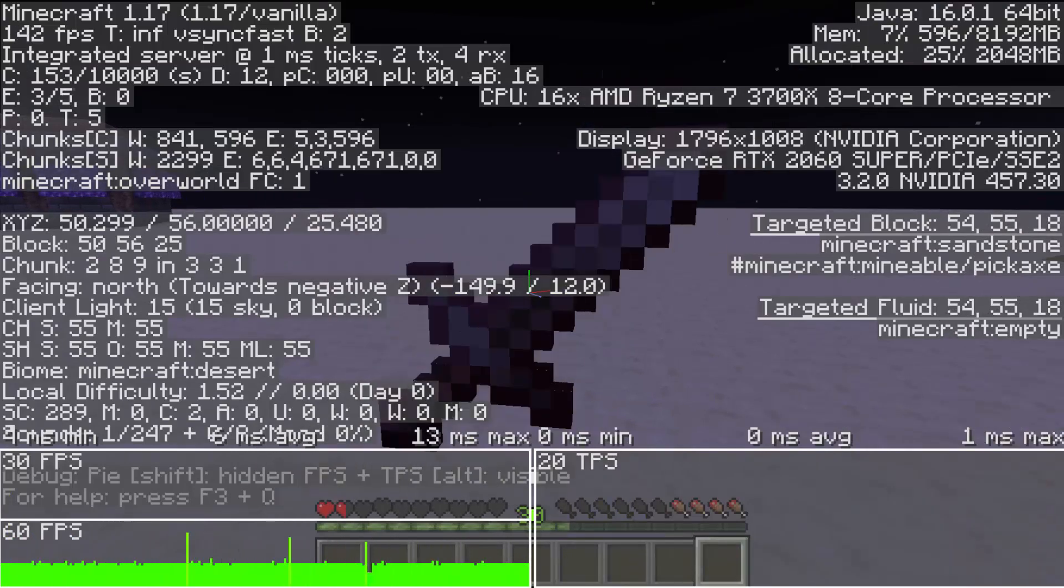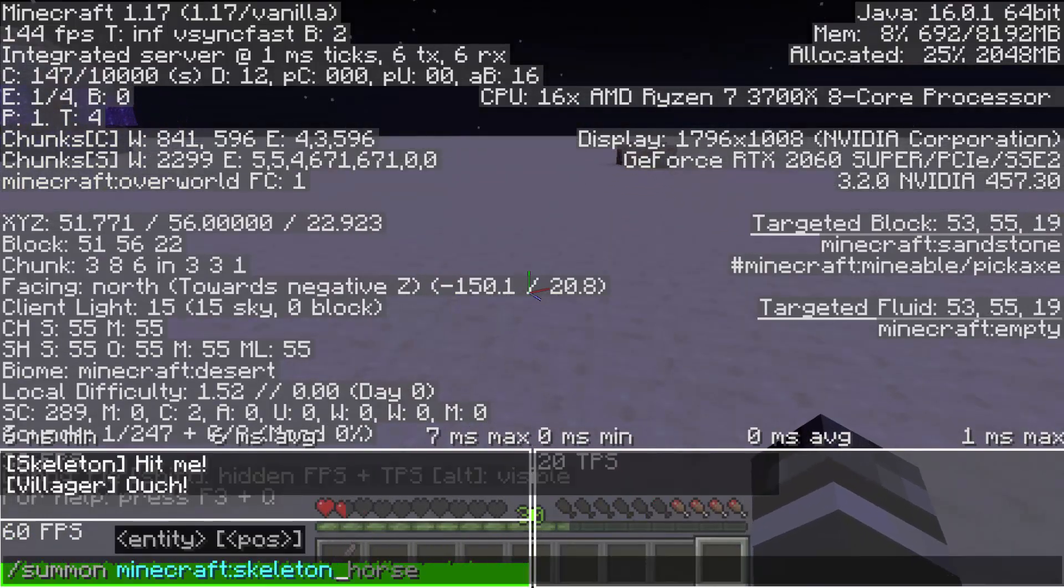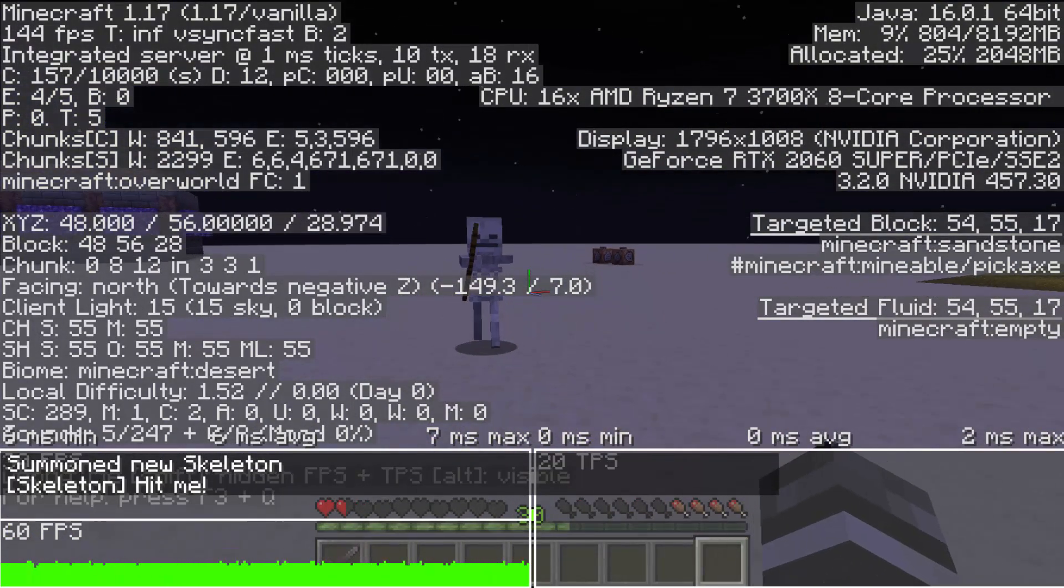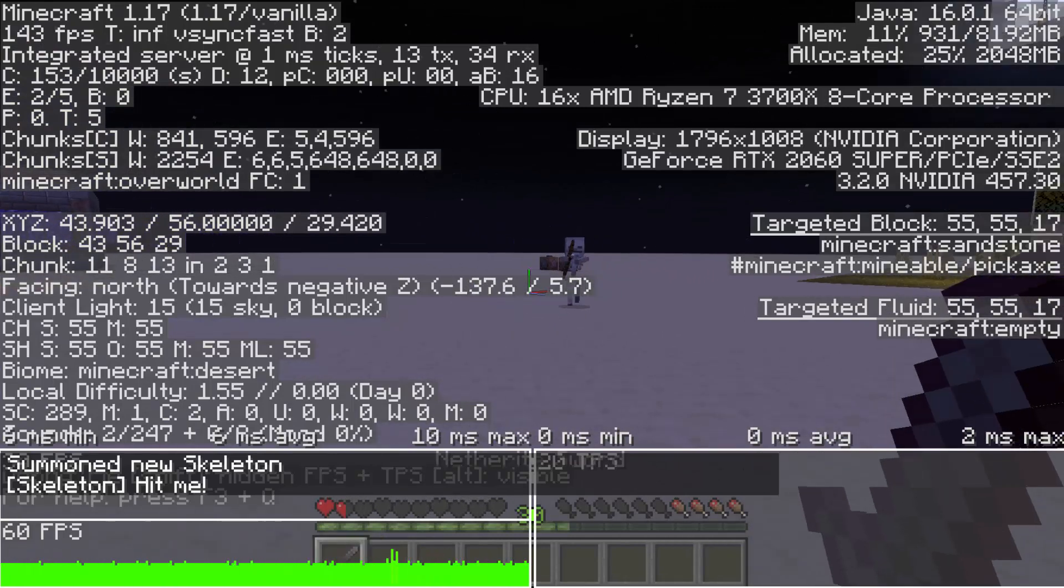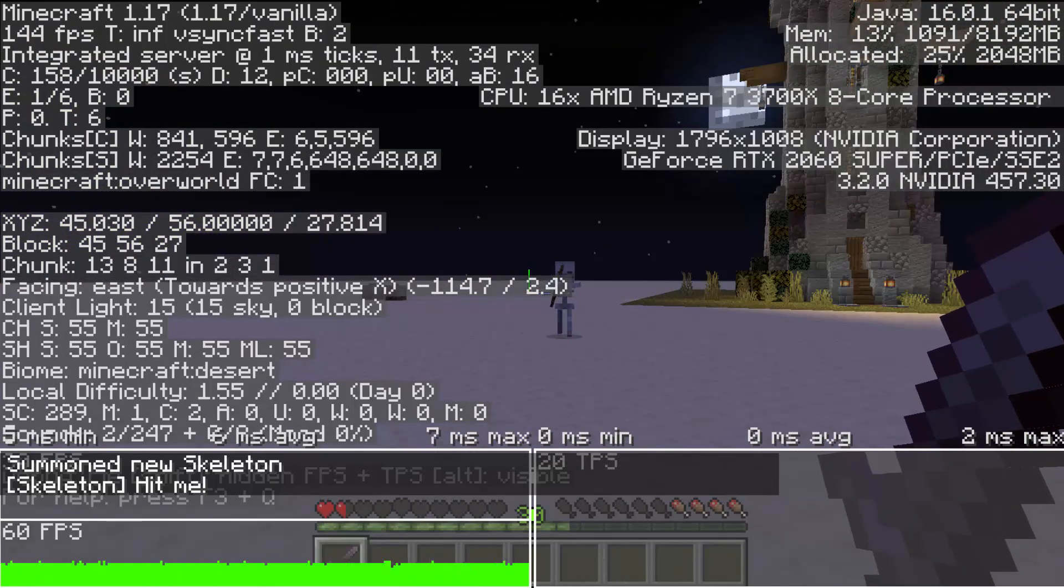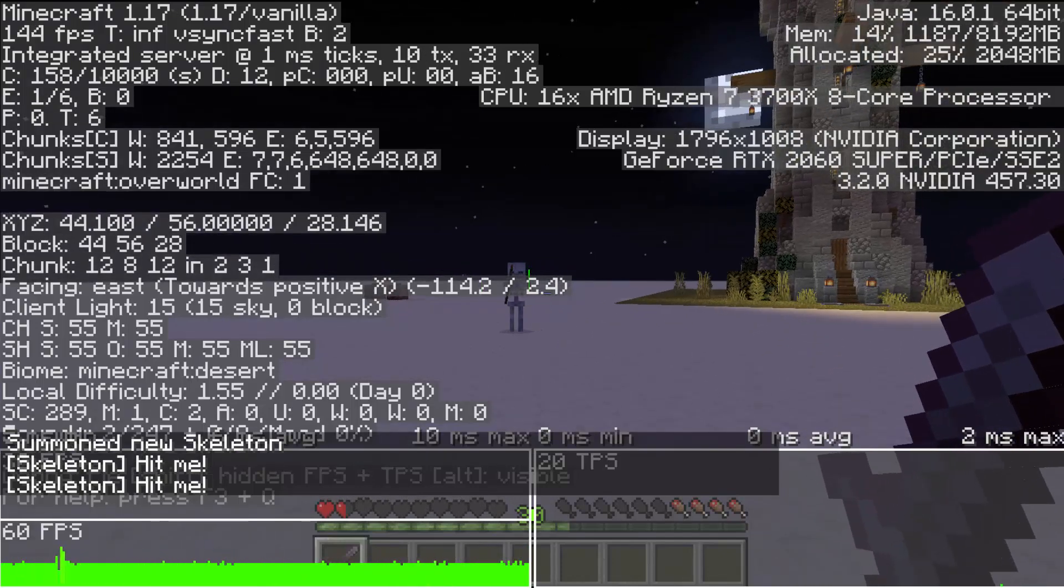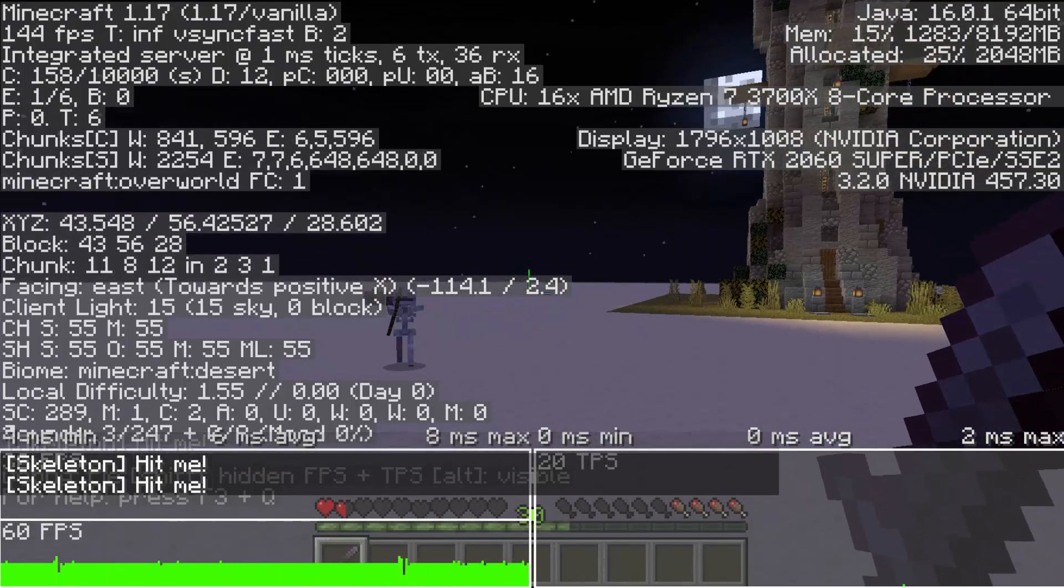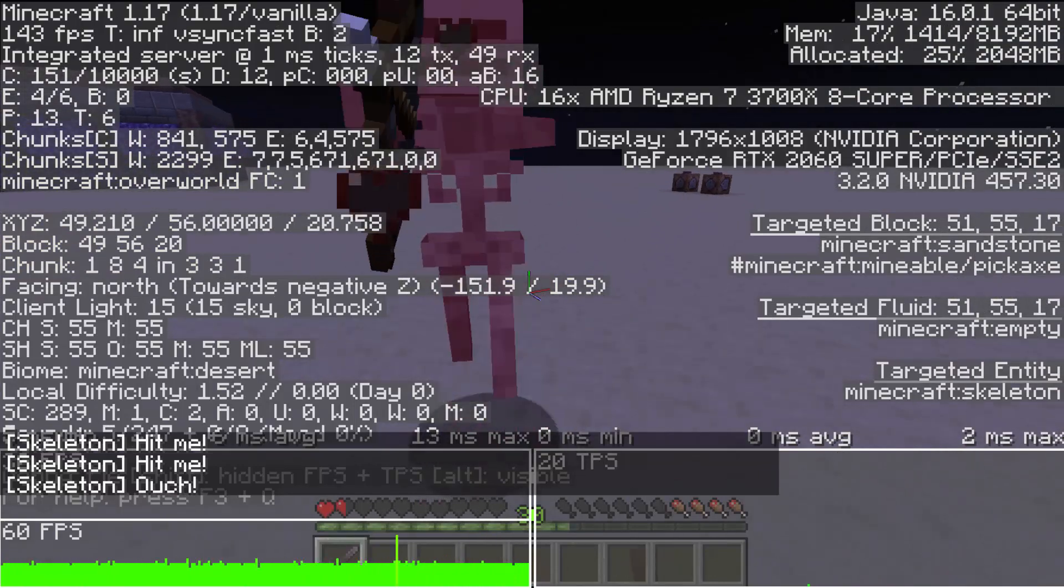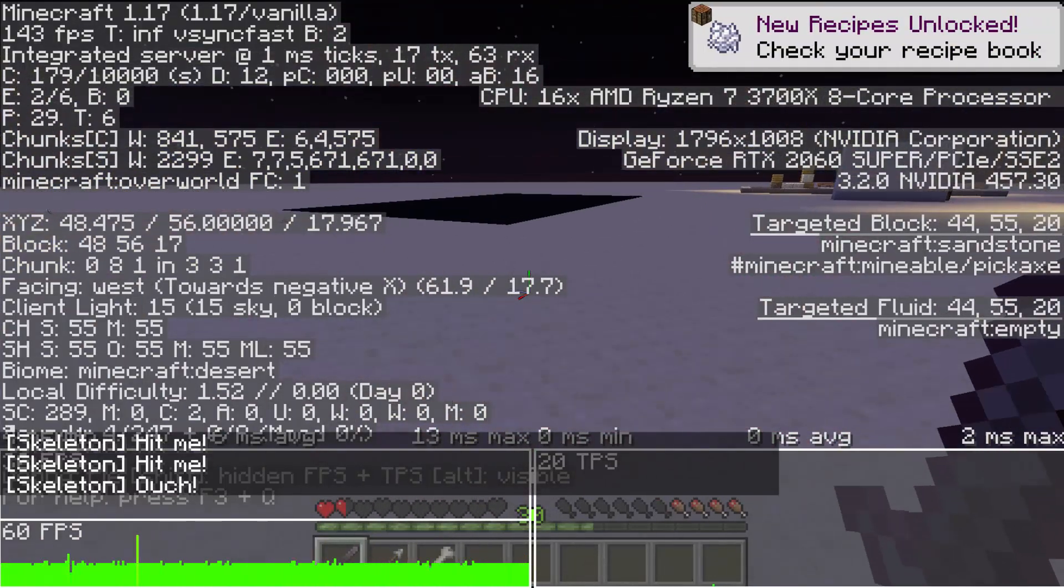Let's go ahead and do F3, and let's go ahead and summon a skeleton. When it hits me, do you see anything happening? Do you see any noticeable tick change? Let's take a look. Nope, I don't really notice anything.